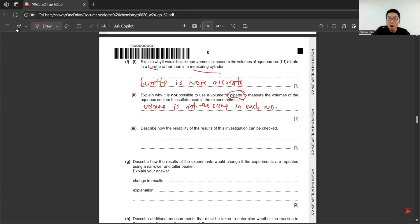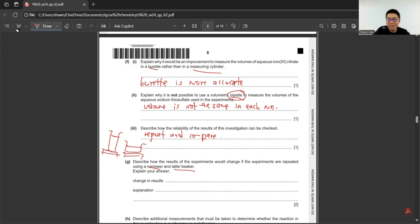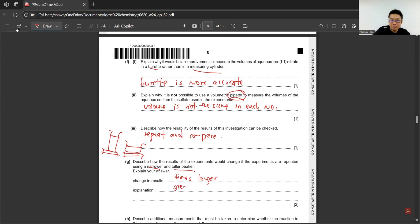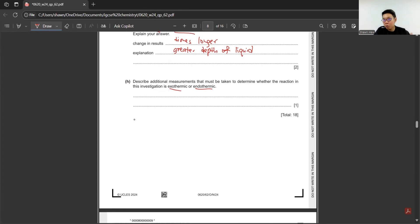Describe how the reliability of the results can be checked. We can always repeat and compare the results. Describe how the results would change if the experiments are repeated using narrower and taller beaker. If it's narrower and taller beaker, a longer time for us to see the words, the letter on the paper. Times longer because of the greater depth of liquid. Describe additional measurements that must be taken to determine whether the reaction is exothermic or endothermic. Exo or endo is temperature changes. We need to use thermometer to measure the temperature before and after the reaction.